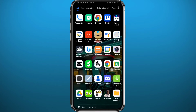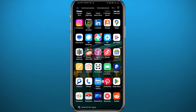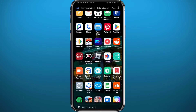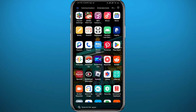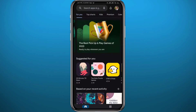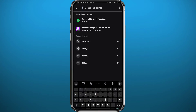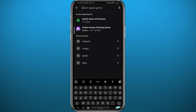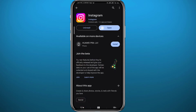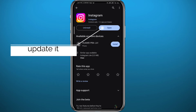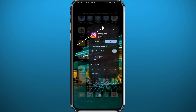We're going to be using the Instagram app for this process, so let's get something out of the way first. Open the Play Store or App Store depending on what device you're using, search for Instagram, and make sure you have the app updated to the latest version for everything to work properly.